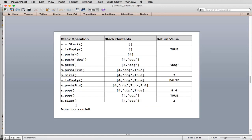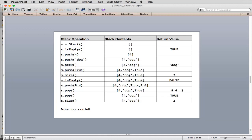Here's an example from the book. We create a new stack stored in S — it contains nothing. Is-empty returns true. We push 4, then dog — now it has two items; the right-hand side is the top. We peek and it returns dog without modifying the stack. We push true, get size returning 3, and is-empty returns false. We push 8.4 — now 4 items. We pop 8.4, back to 3 items. We pop true, leaving 4 and dog. Finally, size returns 2.